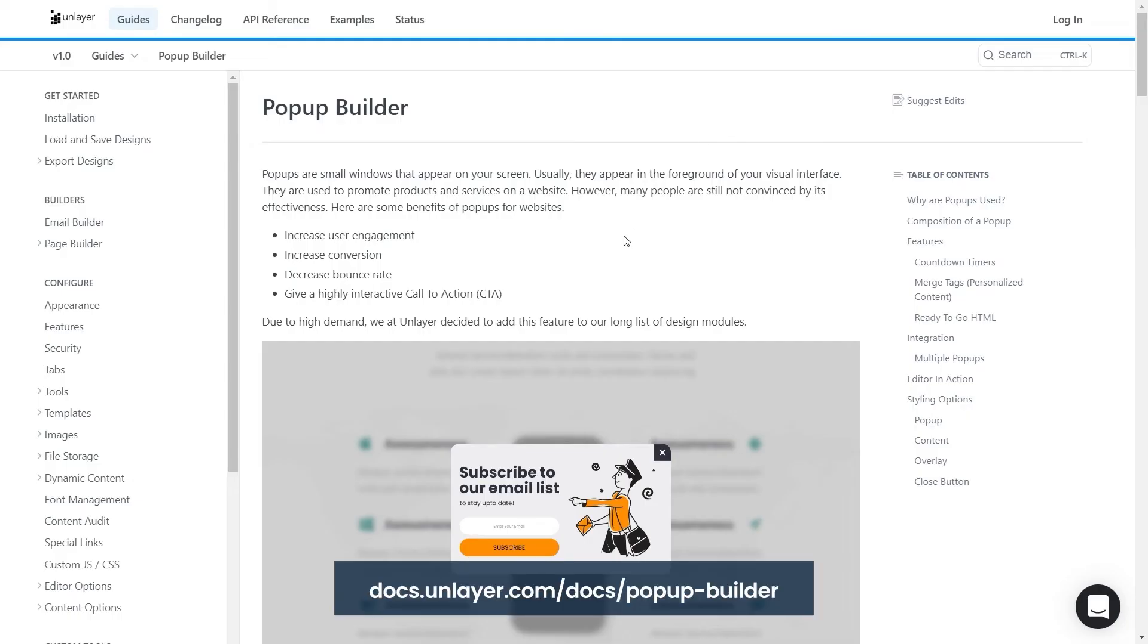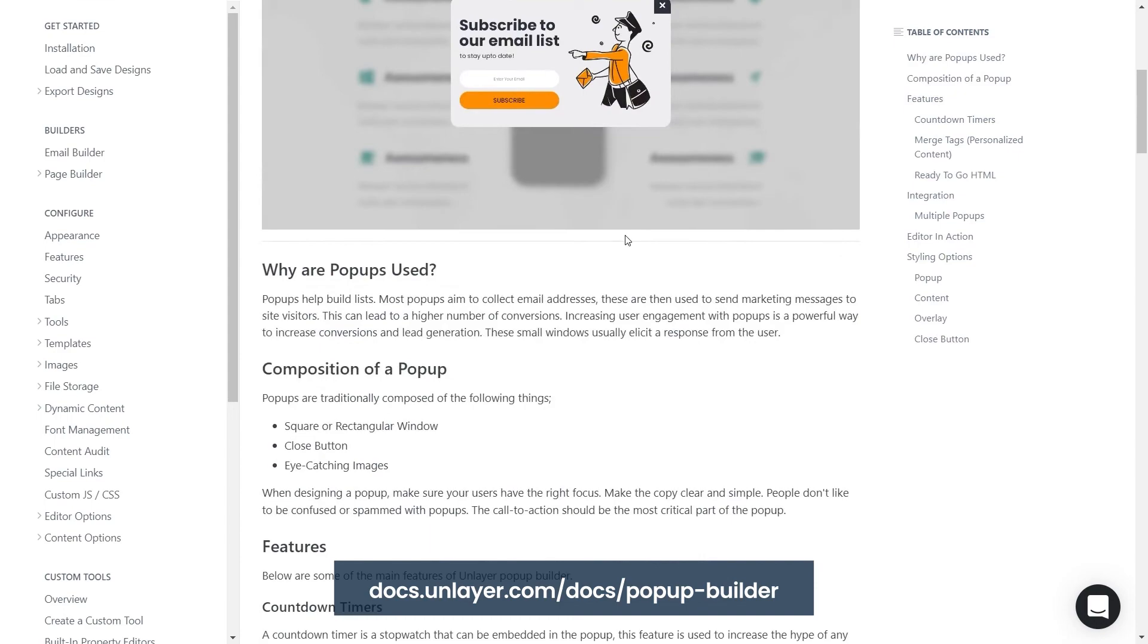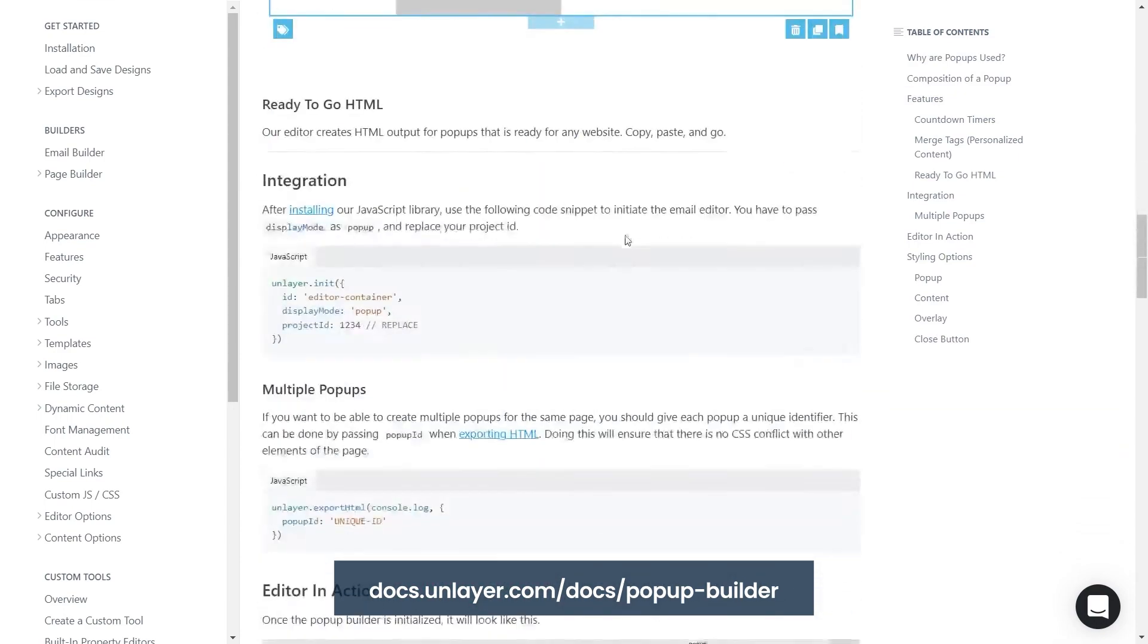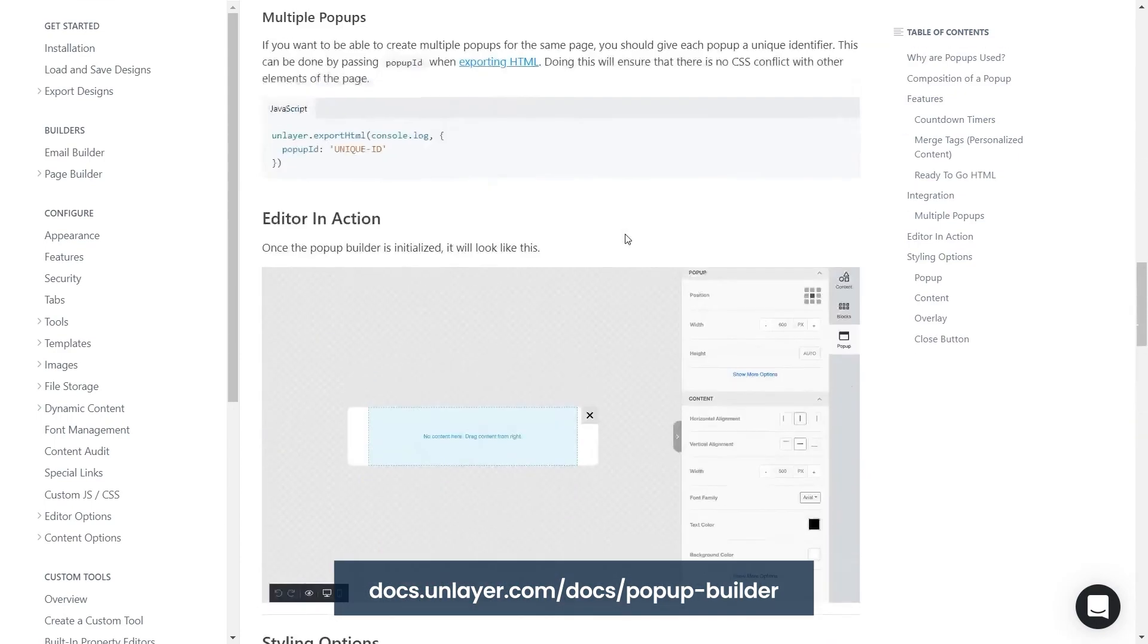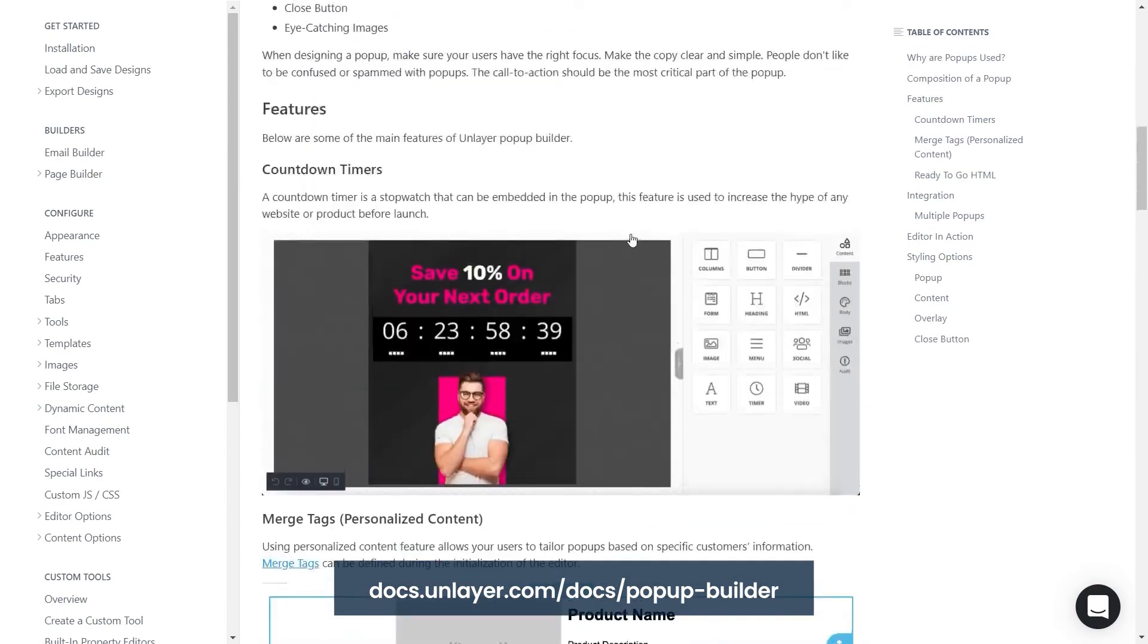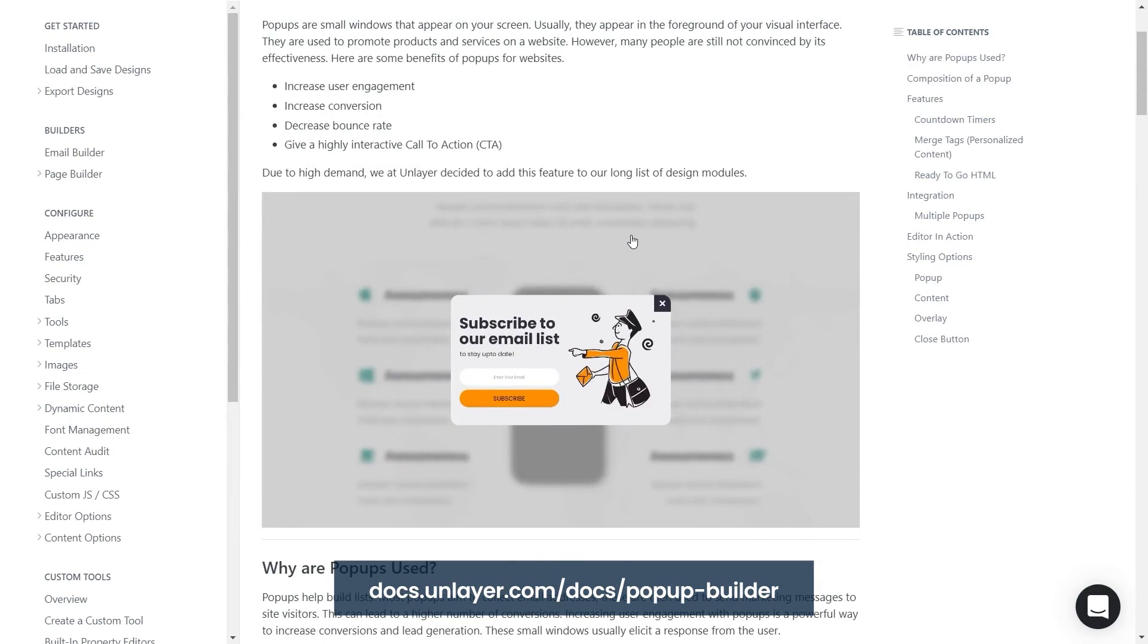You can find more details about the pop-up builder's features and styling options in this docs file that has been linked in the description below.